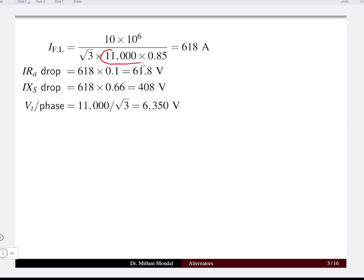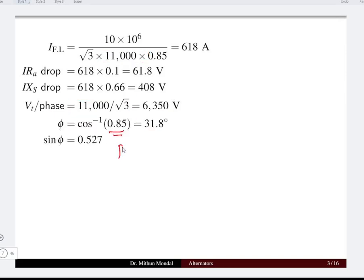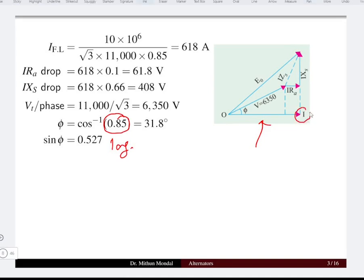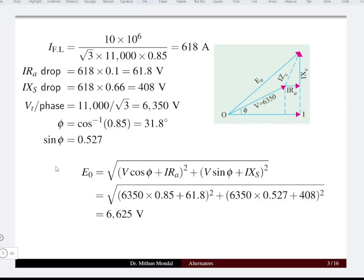We convert the 11 kilovolt terminal voltage to phase voltage by dividing by root-3, giving 6350 volt. The power factor is 0.85, so the phase angle phi equals cos-inverse of 0.85, which is 31.8 degrees, and we can determine the sin-phi component. Taking current as the reference phasor, the voltage leads the current by angle phi, and we need to determine the generated EMF E0.